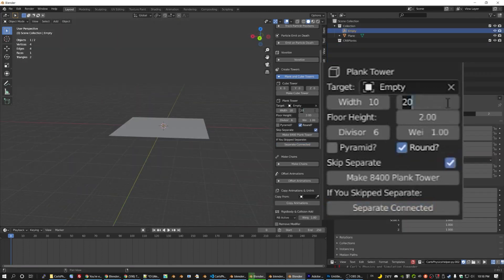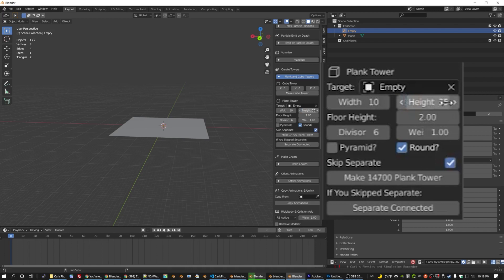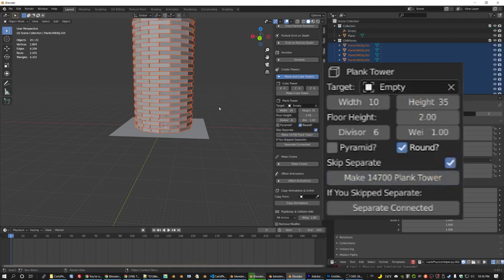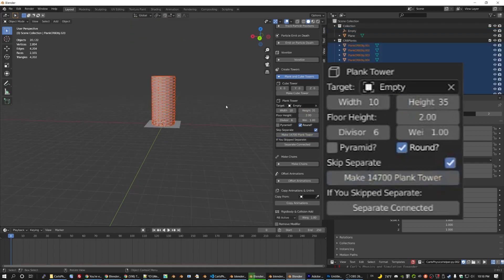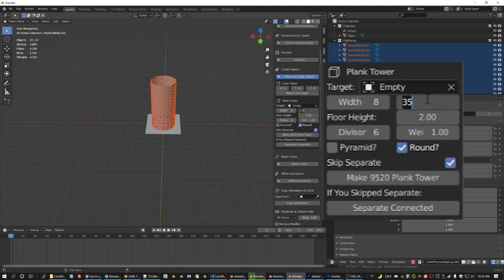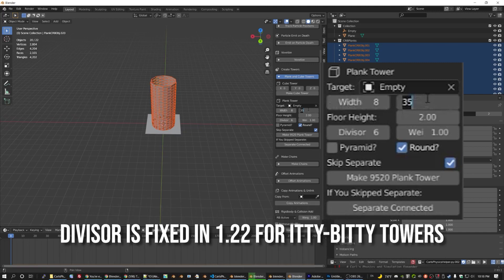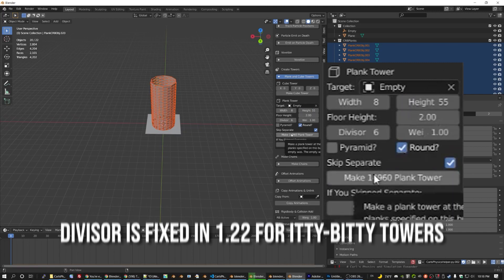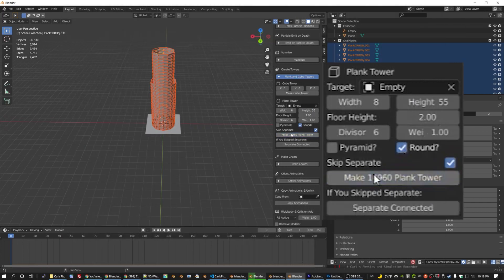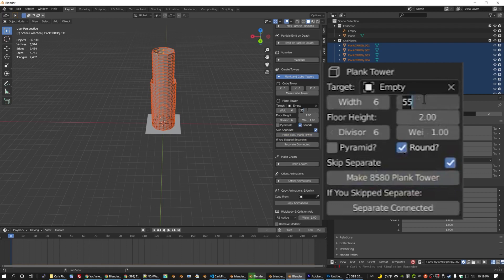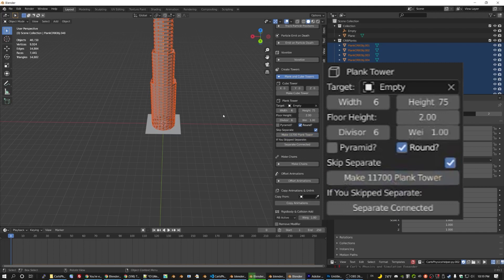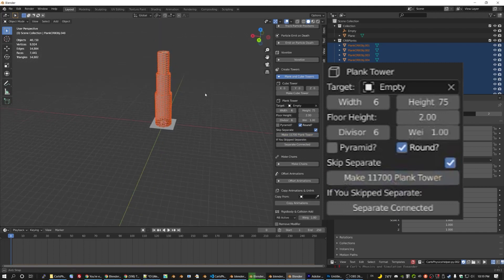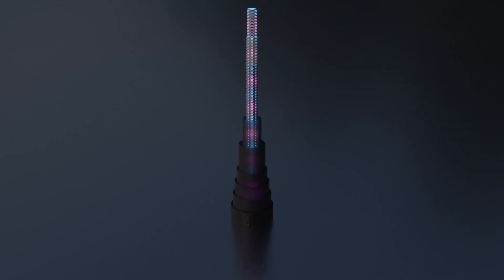You may have noticed the new round checkbox and it does exactly what you might hope. As of version 1.21, we now have the ability to make round towers and I've approached this in a different way. My normal towers track an empty, but this time the empty stays in the same place.